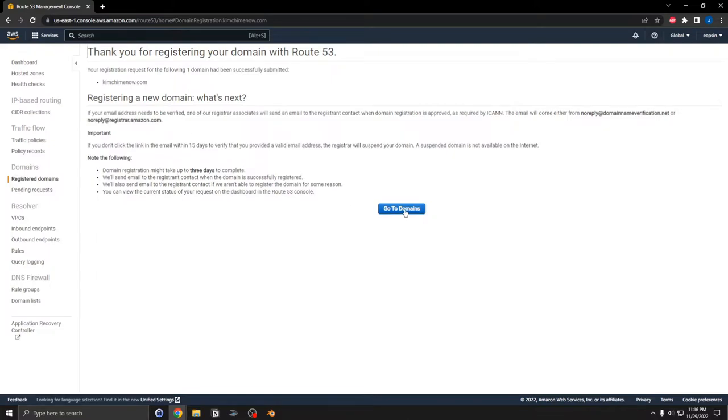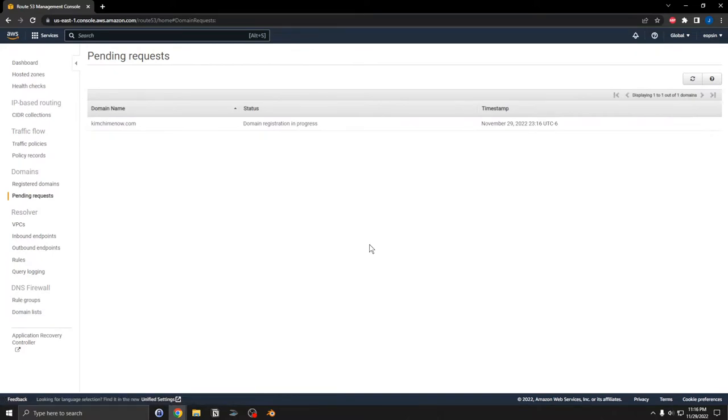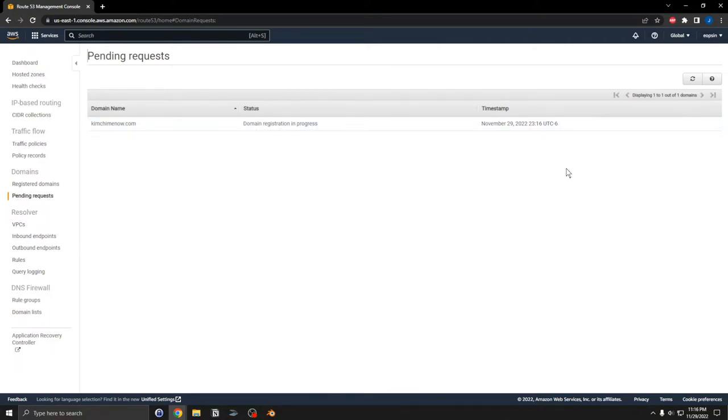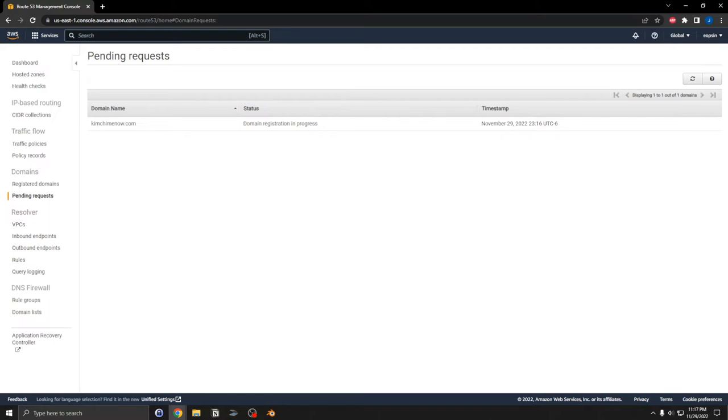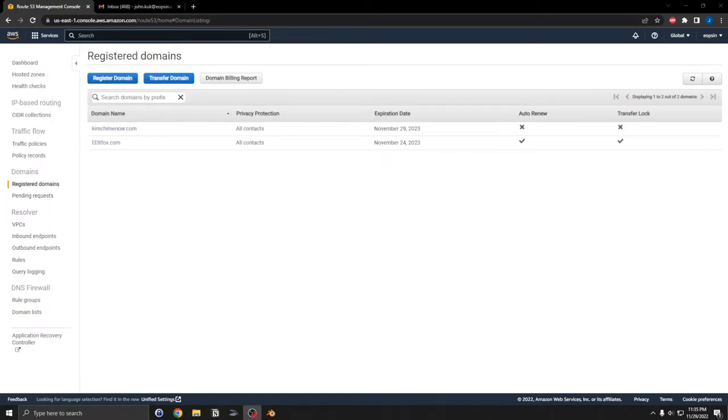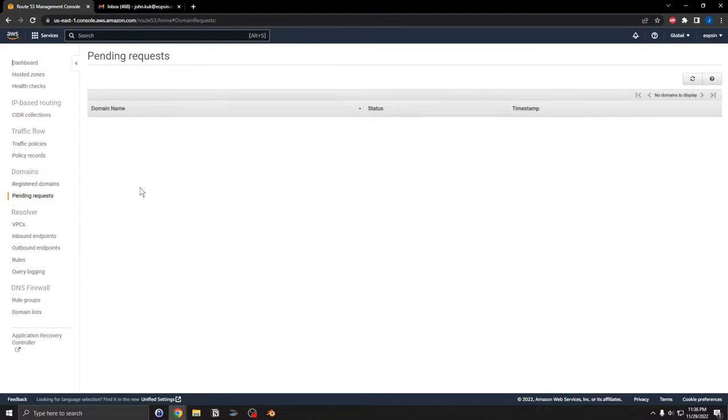Go to domains. It says here that the domain registration is in progress, so we're going to wait and then continue after this comes back. Okay, it looks like the domain has been registered now.